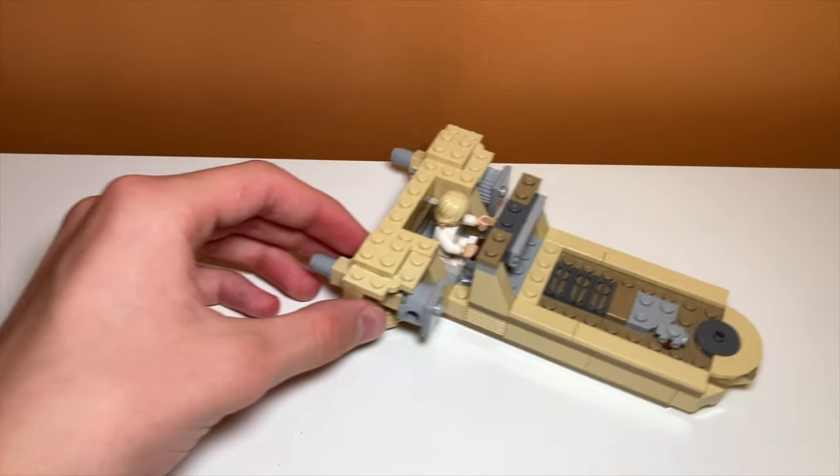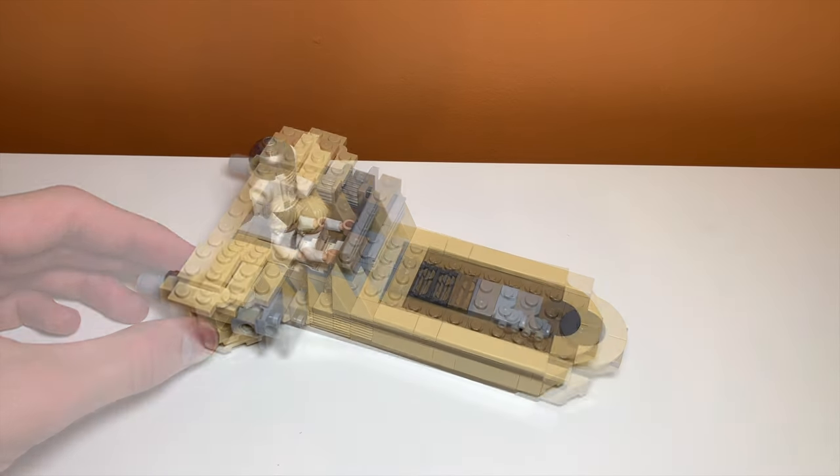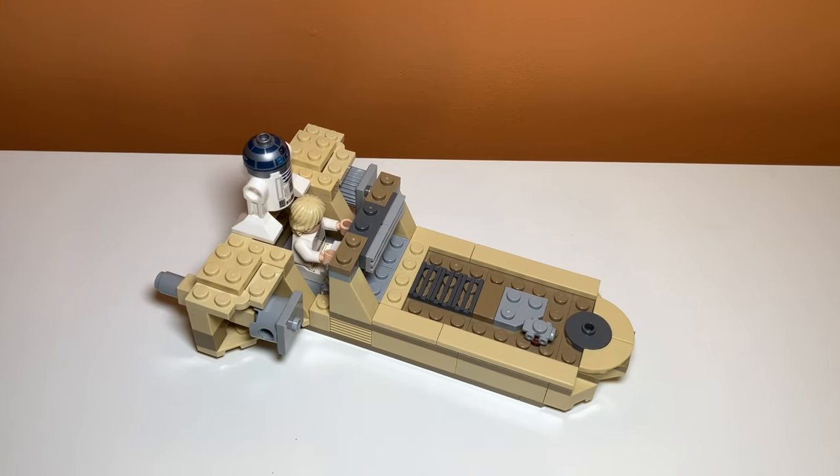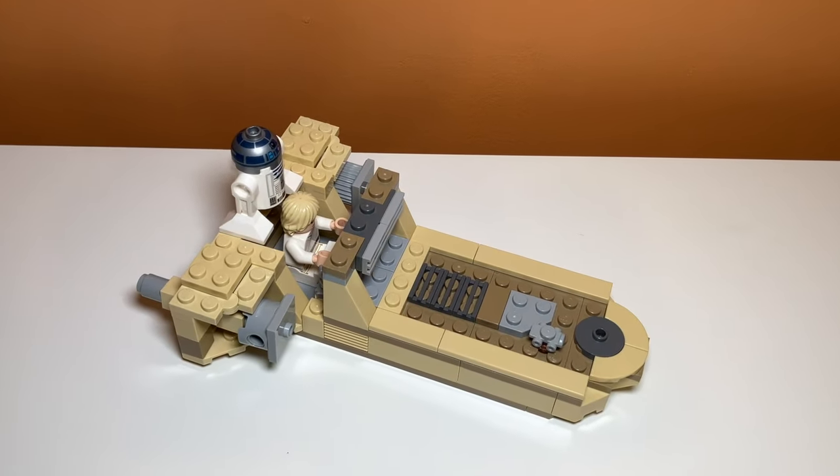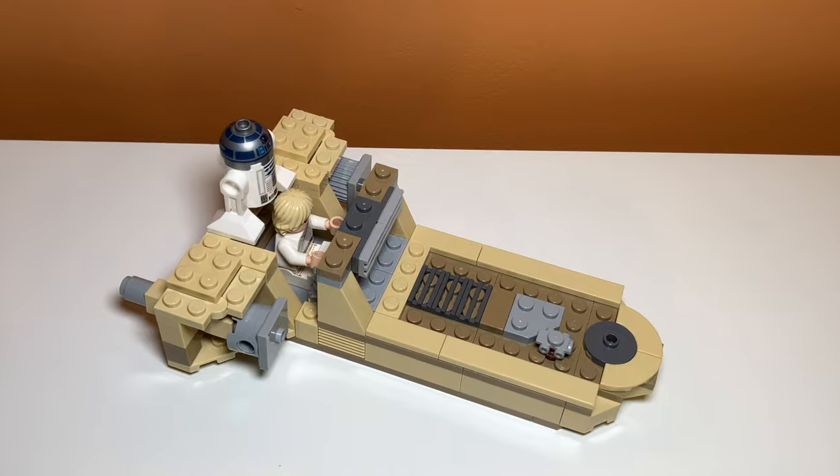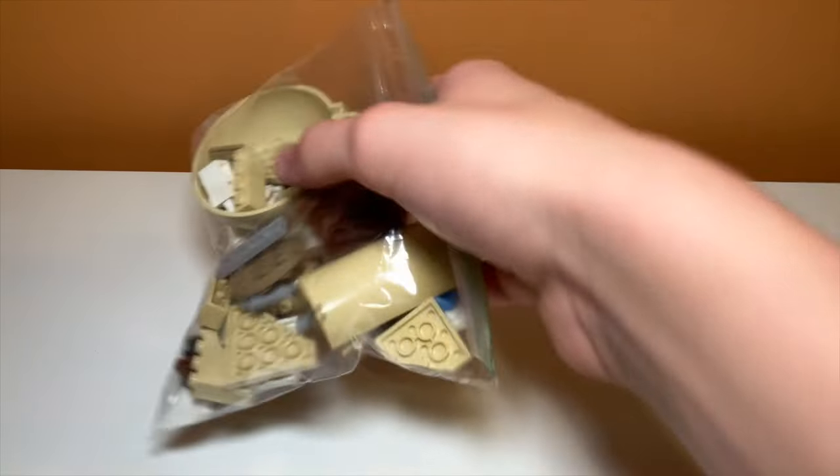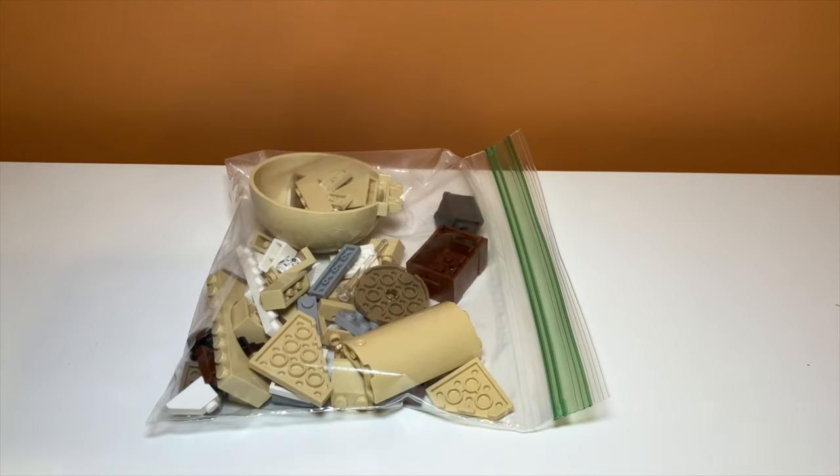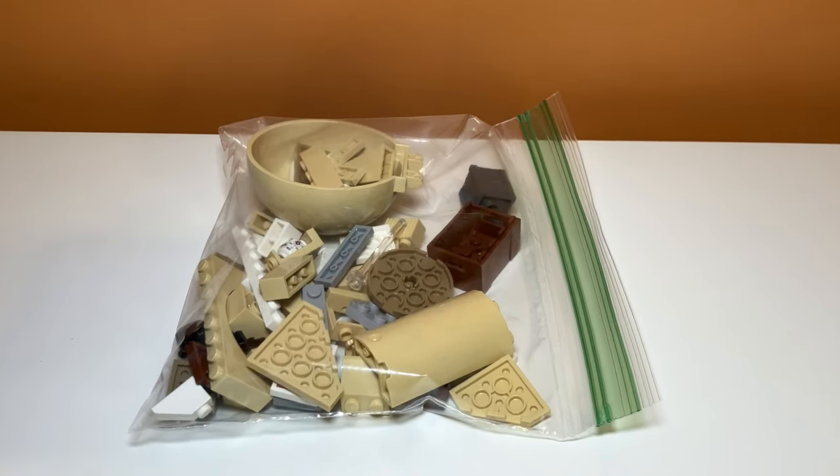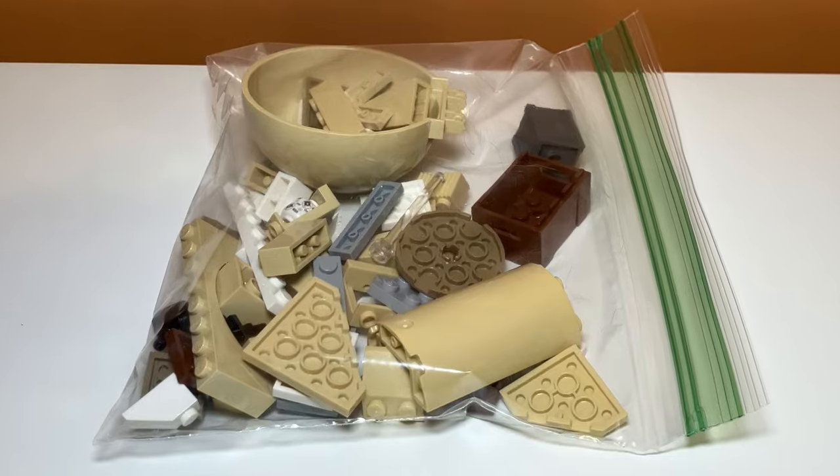One thing that's unfortunate about this build is that you can't really store the droids in the vehicle. I always thought that'd be kind of cool if there was a spot for the droids, but there are a lot of extra pieces with this alternate build, so I might try to do something with that later.